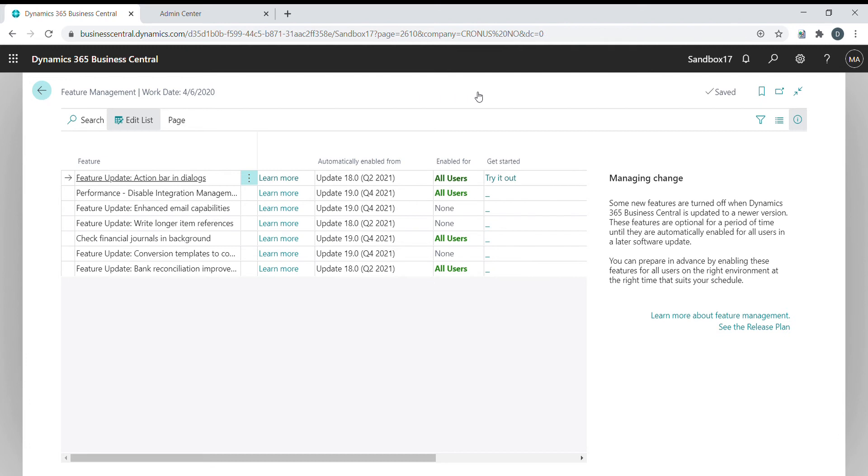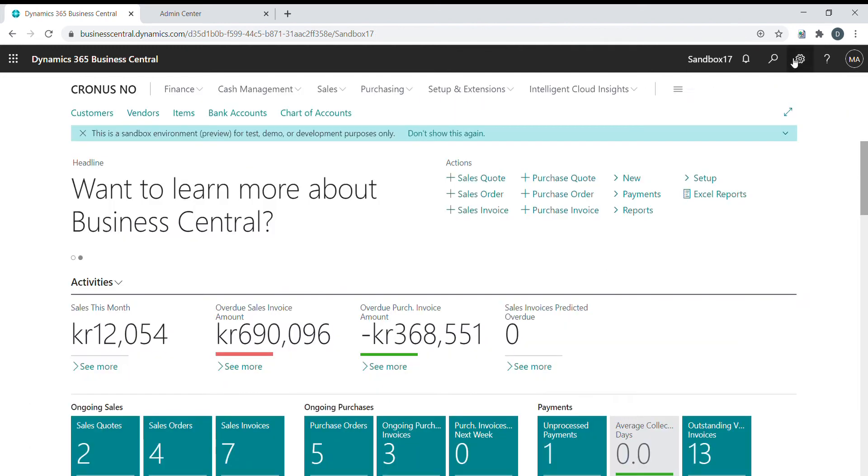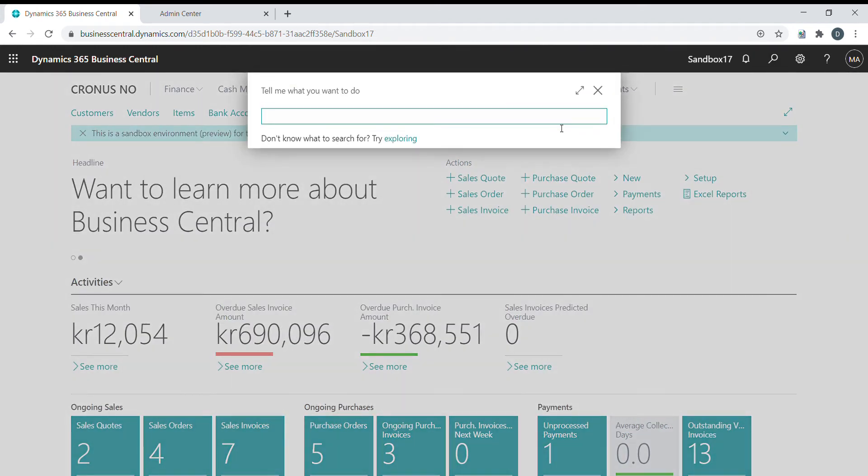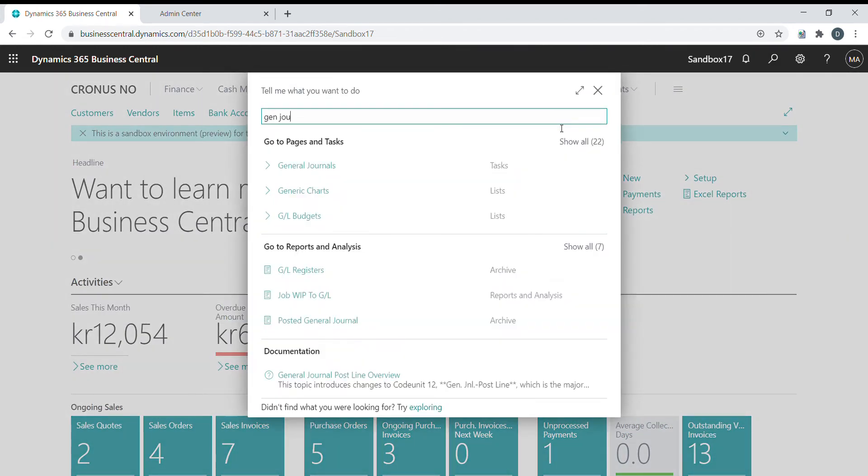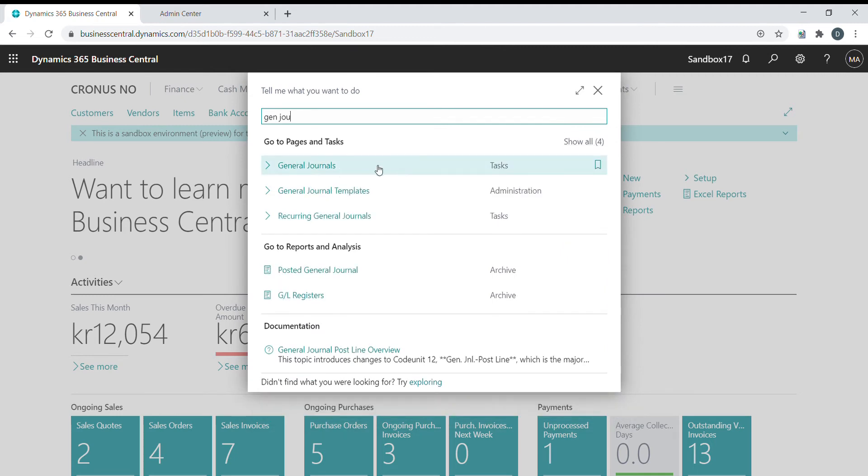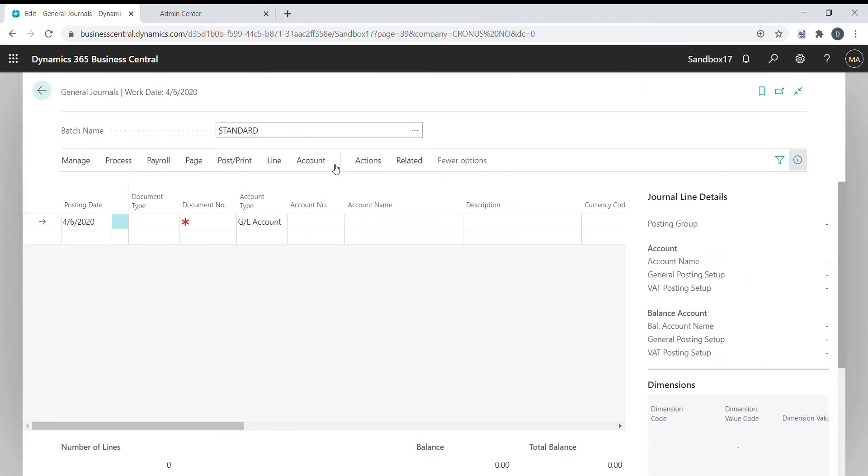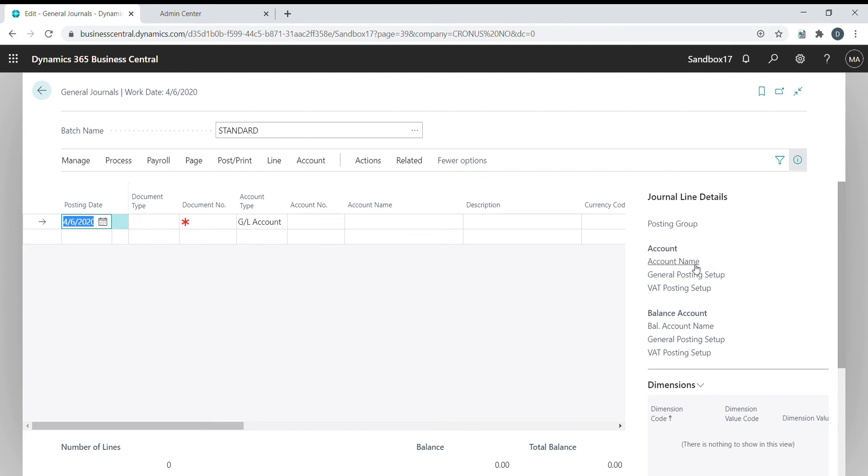I'll go straight to the general journal. And here, if it has been installed correctly, you would see a new fact box over here. But we can't see this fact box because it hasn't been enabled in the batch.